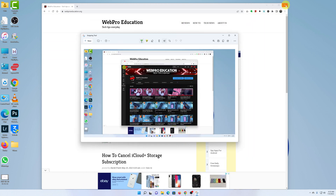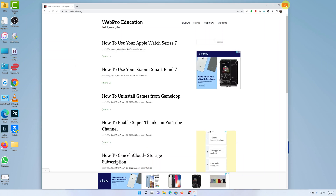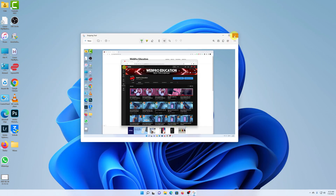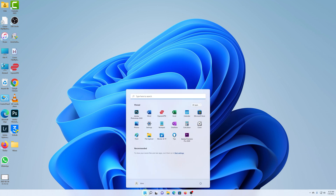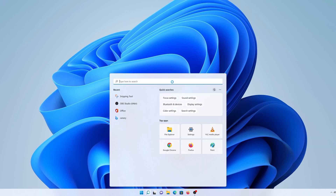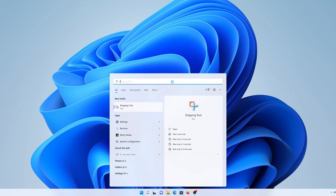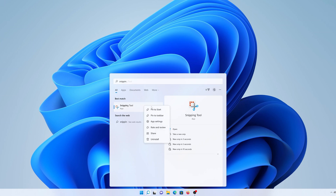As you can see, it's a very versatile tool — you can take just about any kind of screenshot you can think of. If you take screenshots frequently, you can pin the Snipping Tool to your taskbar for easy access. To do that, go to the Start menu, type 'snipping tool,' and once it appears in the search results, right-click on it and select 'Pin to taskbar.' You can also choose to pin it to the Start menu.